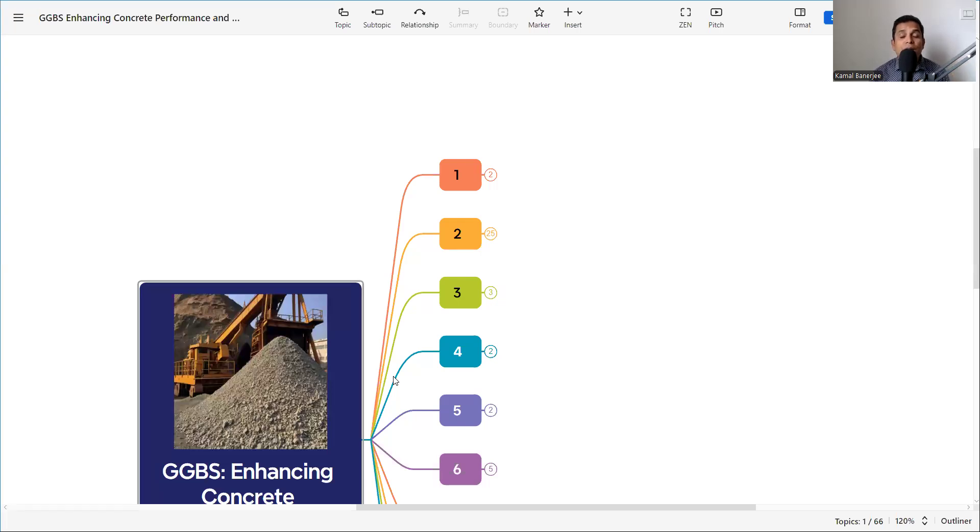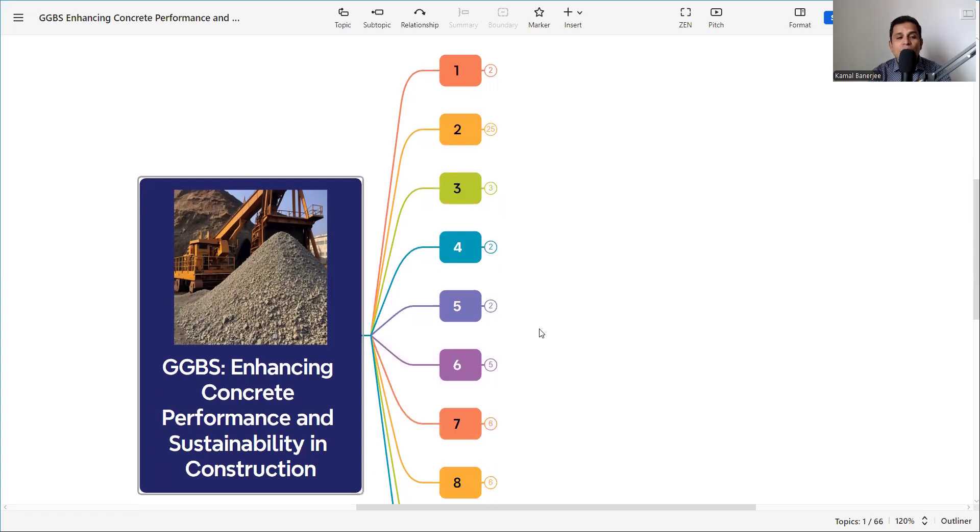That material is GGBS, or Ground Granulated Blast Furnace Slag. It is used in concrete and in cement production everywhere. We'll cover what GGBS is, how it is produced, its benefits, and its physical and chemical properties as per Indian Standard. Stay tuned until the end for the full information.